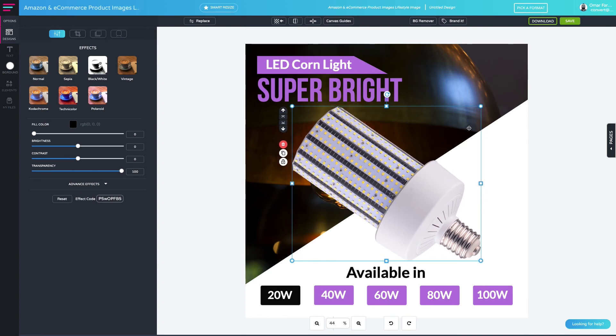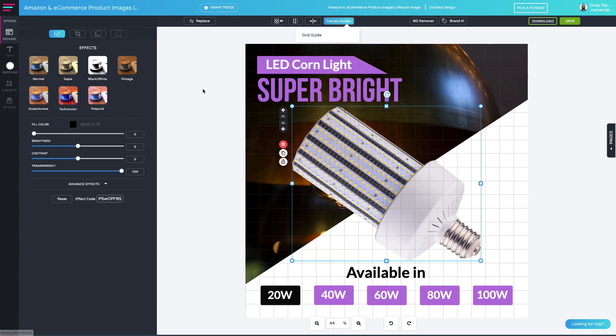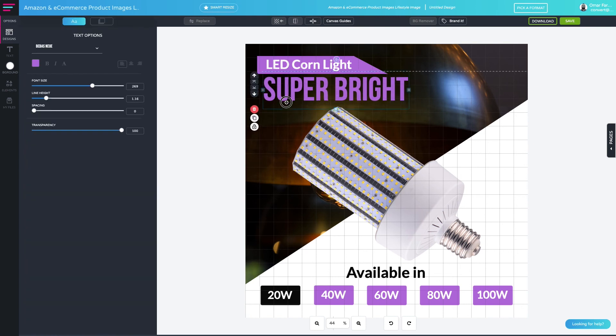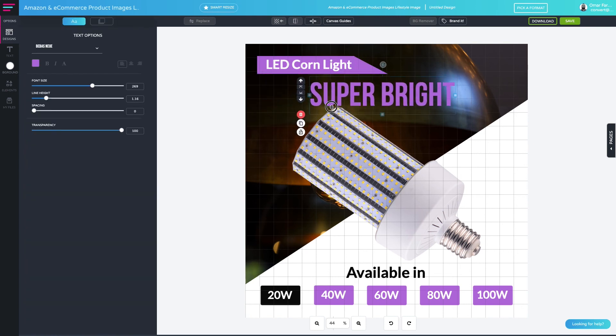If you want further support on aligning all of your elements on your canvas, you can go to your canvas guides on the top navigation menu. Simply click the button and select grid guide. That will set a grid across your whole canvas to make sure that you can align your elements according to the grid.